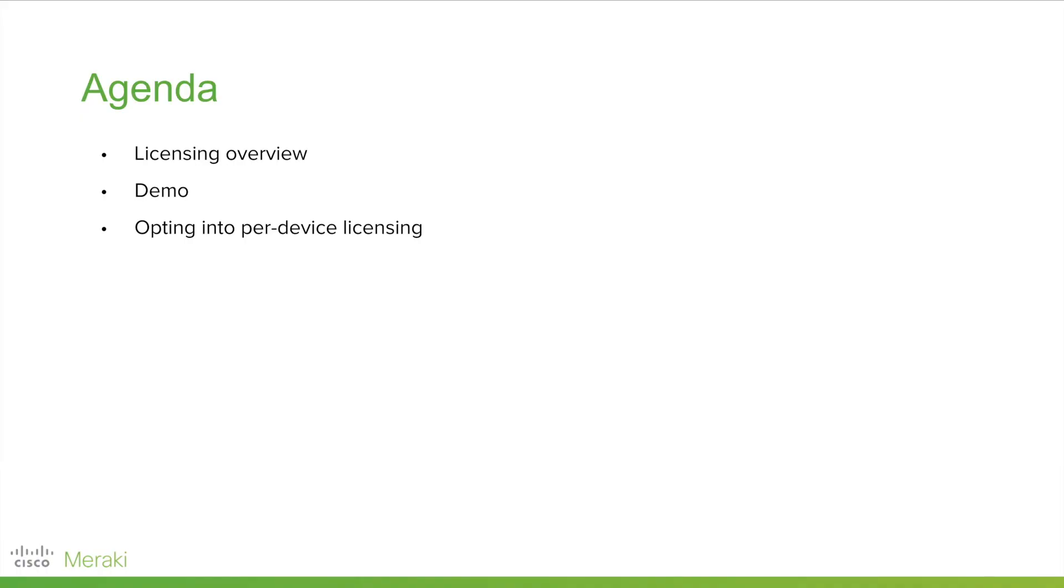First, I'll provide some background on licensing at Meraki. Then, I'll dive into a per-device licensing demo, and then wrap it up by talking about converting to per-device licensing.